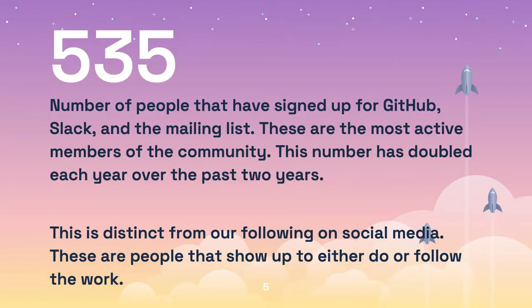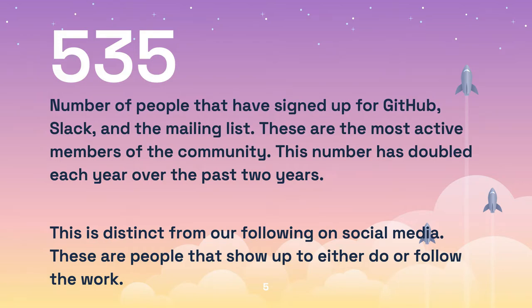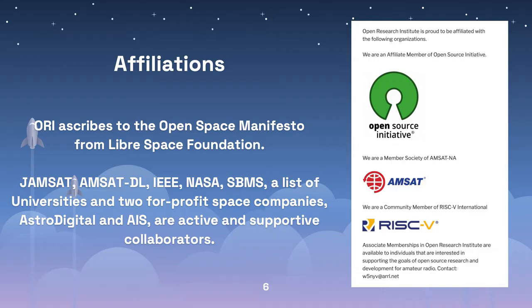We now have at least 535 that participate in what we call the open source triad, our mailing list, Slack, and GitHub. All work is organized in projects or initiatives. We have some affiliations and ascribe to the Open Space Manifesto from Libra Space Foundation. We work with several radio clubs, universities, and a variety of for-profits.